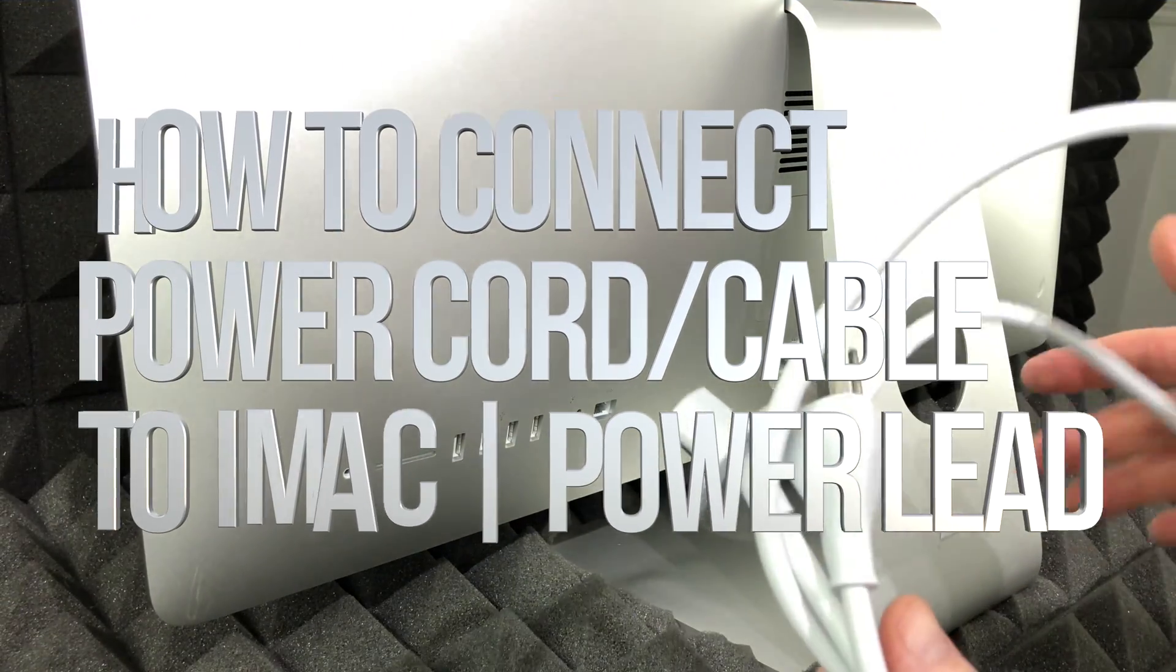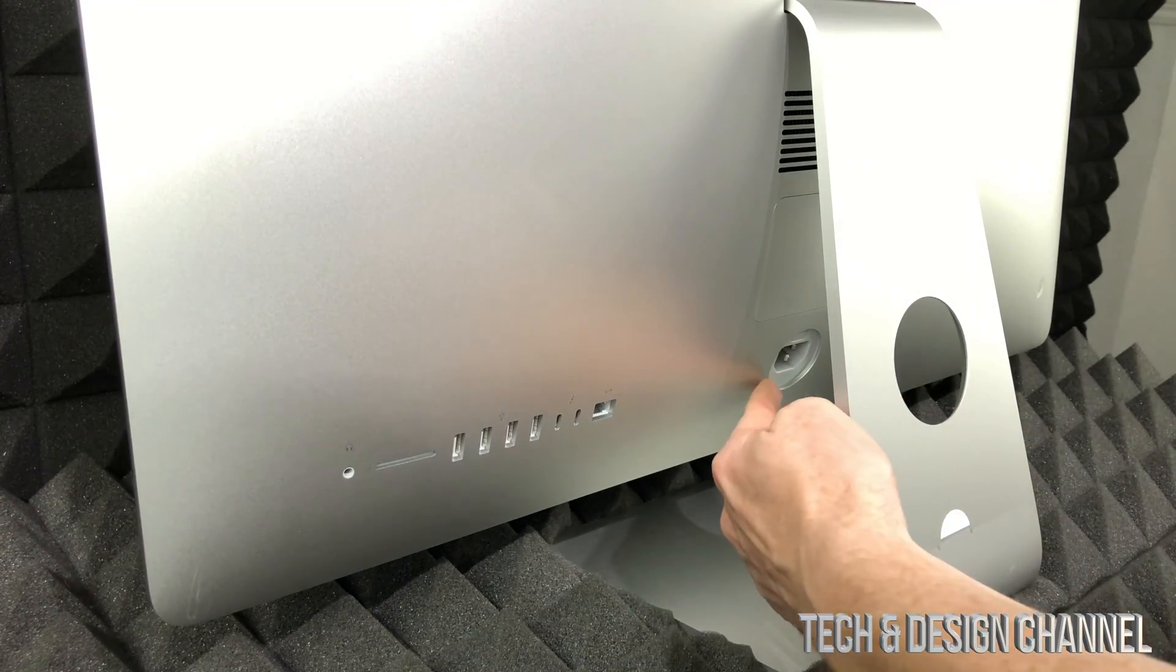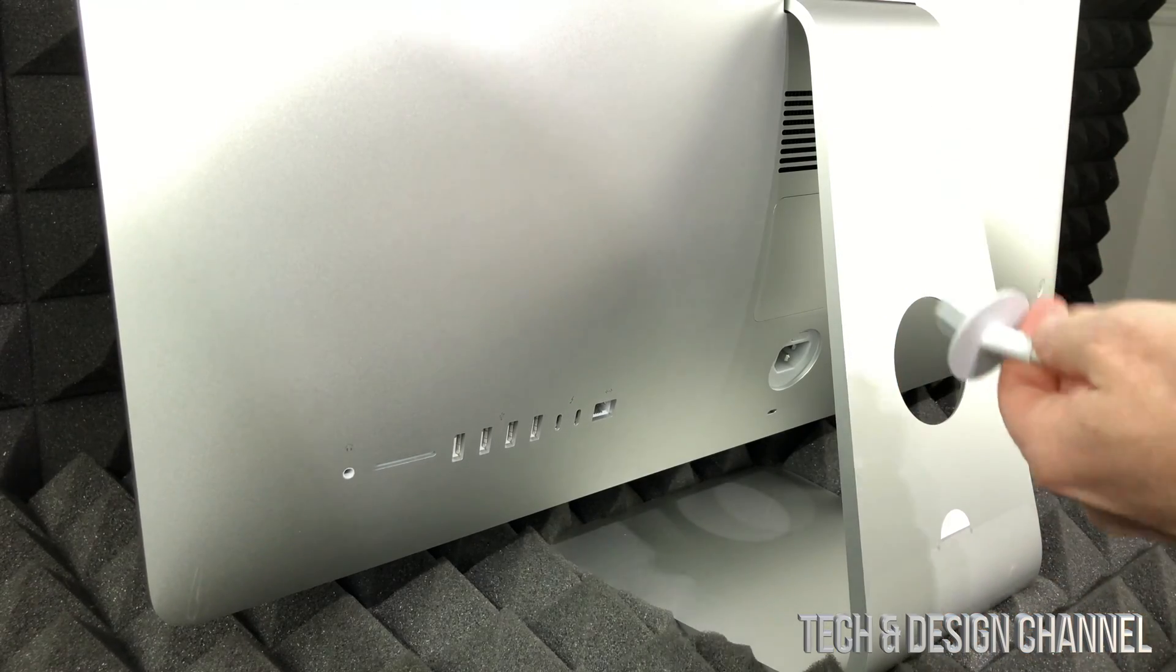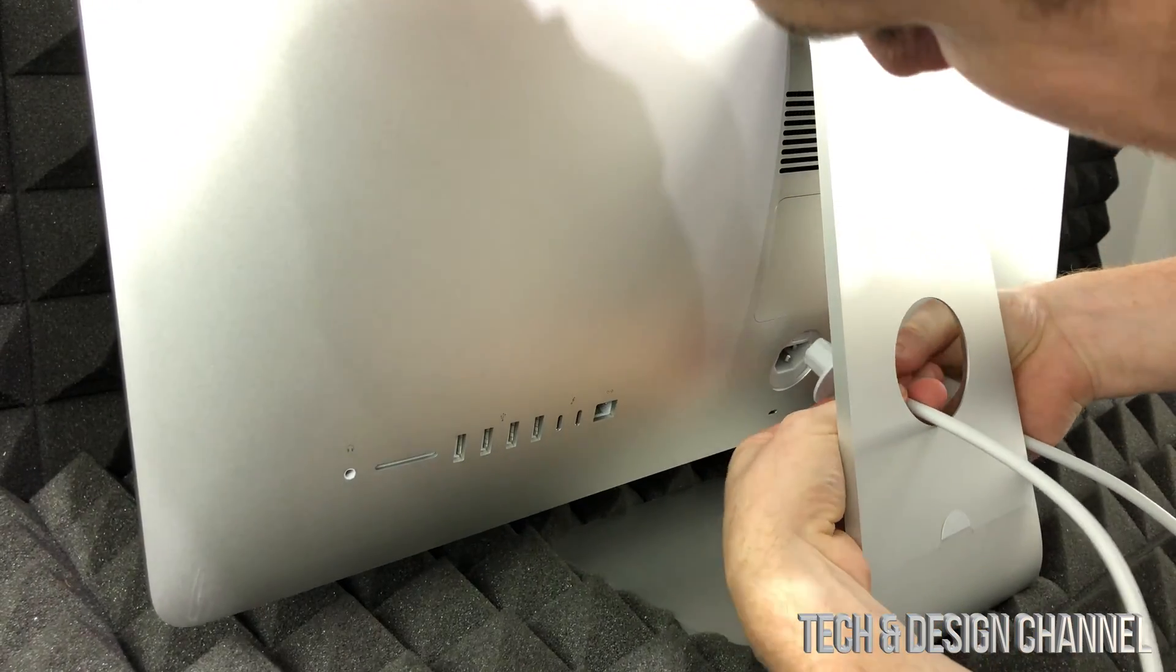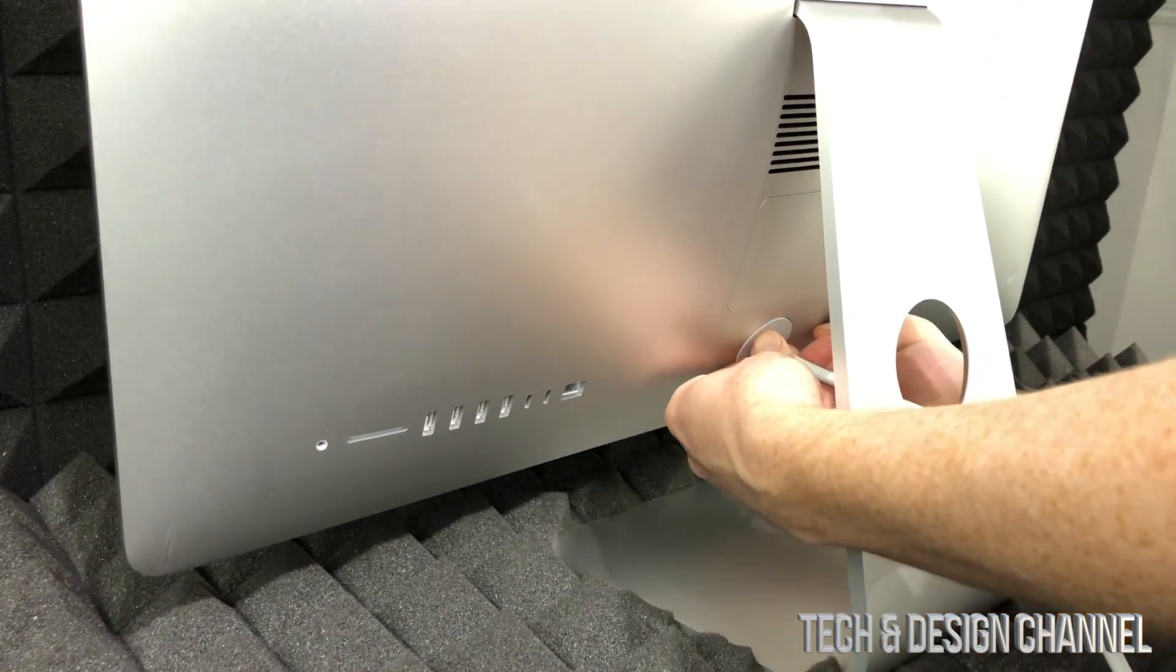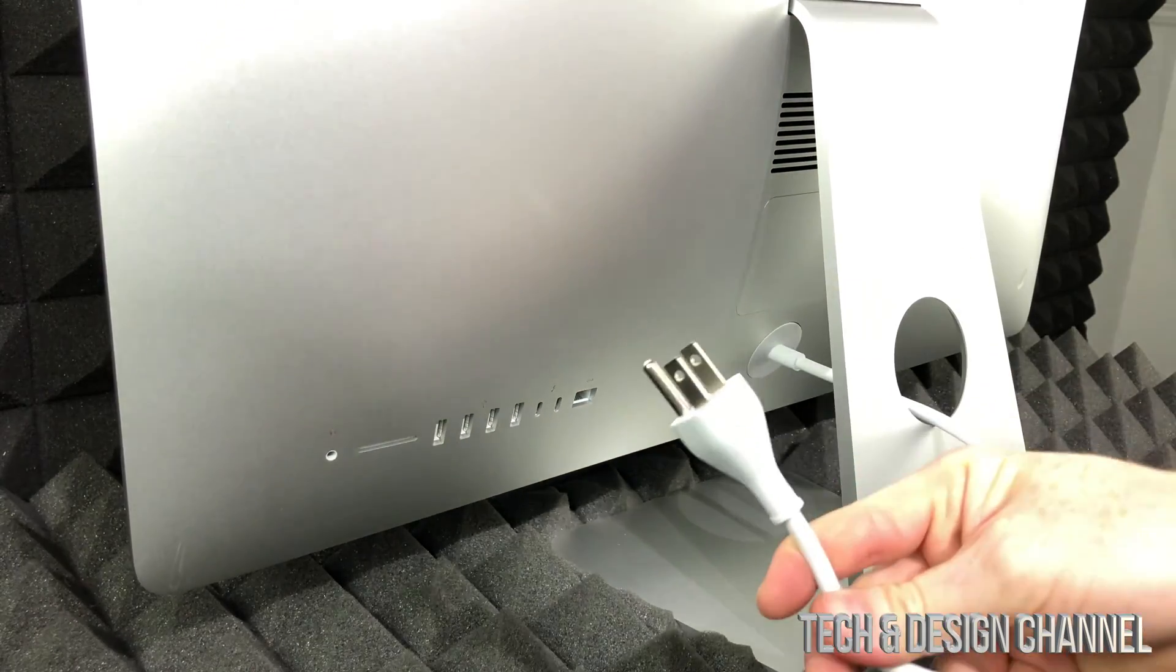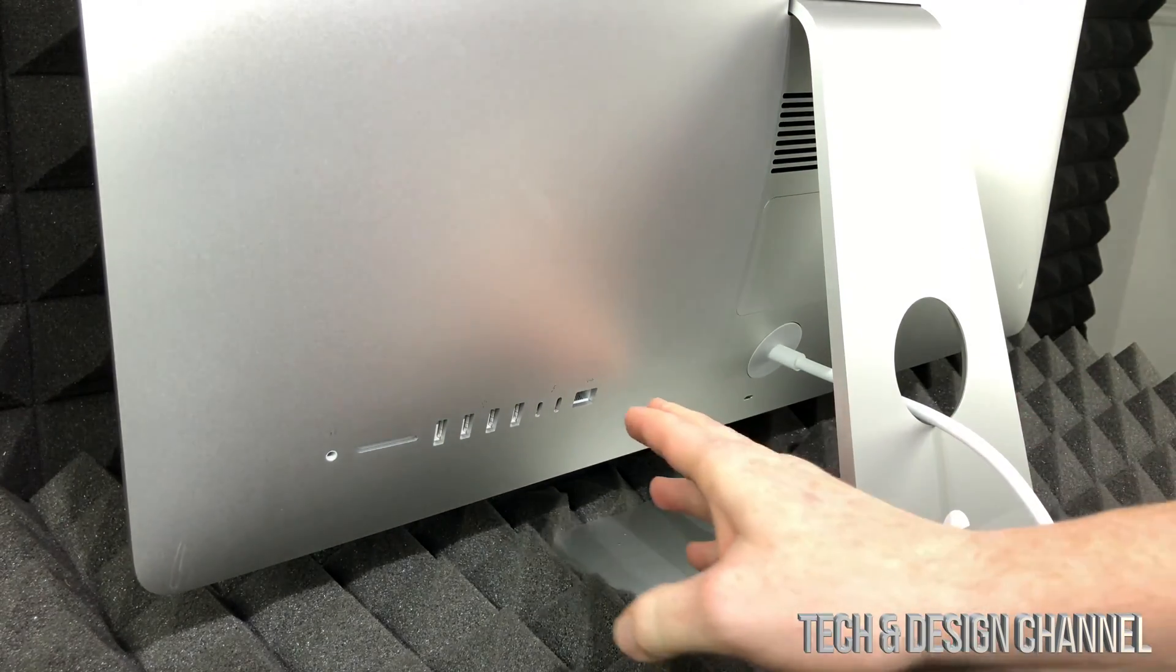The first thing that we need to do is hook it up to electricity. Here's your power cable that came with it. That's gonna go right here, so we're gonna take this end and plug it in through here. There we go, we're just gonna put this into some electricity.